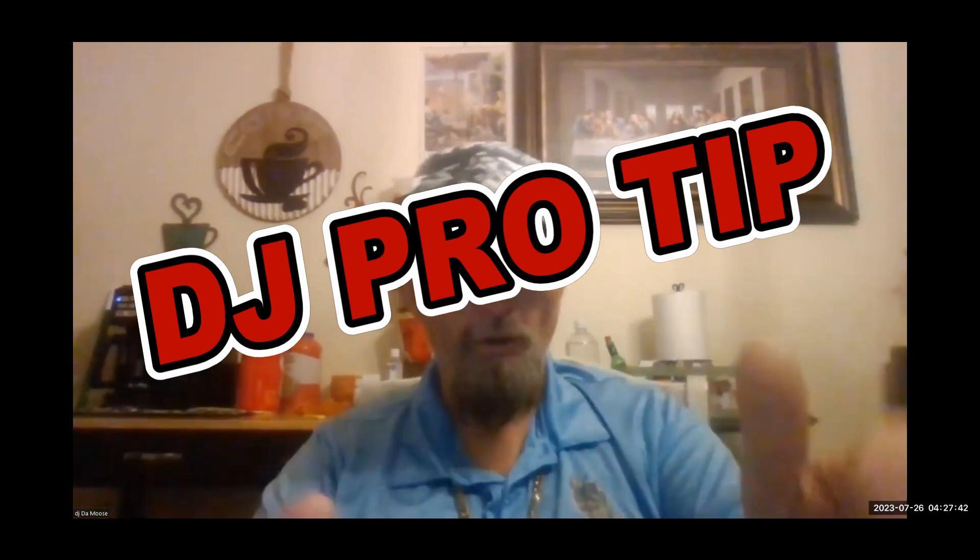This is a DJ tip video. Let's just dive into the tip. So the question I had was, how do you edit, delete, and add to the samples in Virtual DJ? Let's get into this.